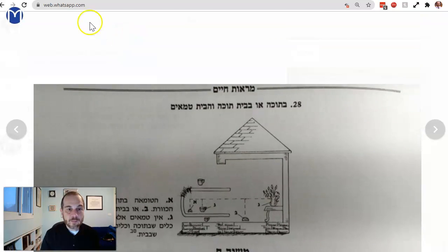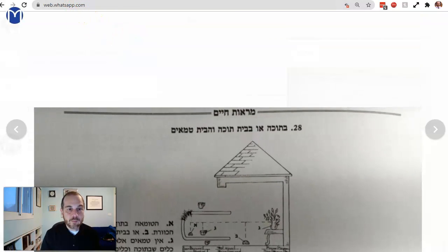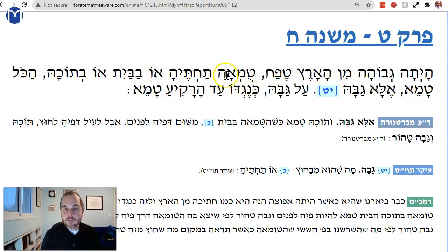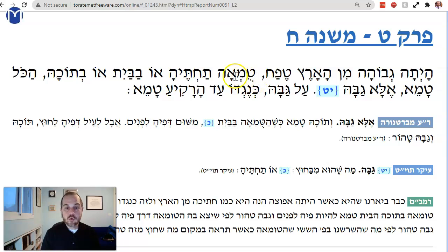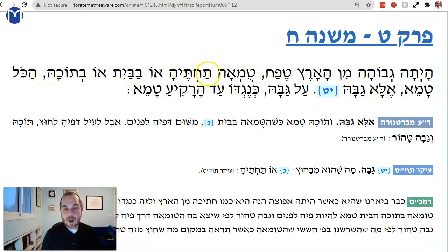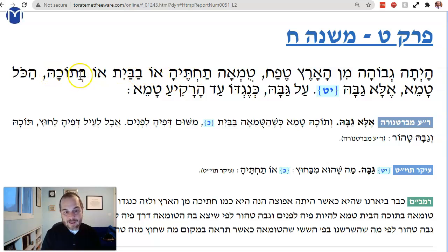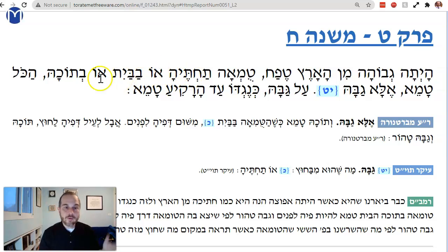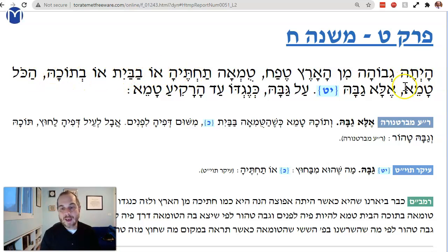The Mishnah says: since it's a poteach tefach it can transfer tumah. Therefore, tumah takteha, o'vabayit, o'vitocha — if there's tumah under it, or in the house, or in it: if it's in it, it goes in the house; if it's under it, it goes in the house and in it; if it's in the house it goes in it and under it. Hakol tameh — it's all tameh.